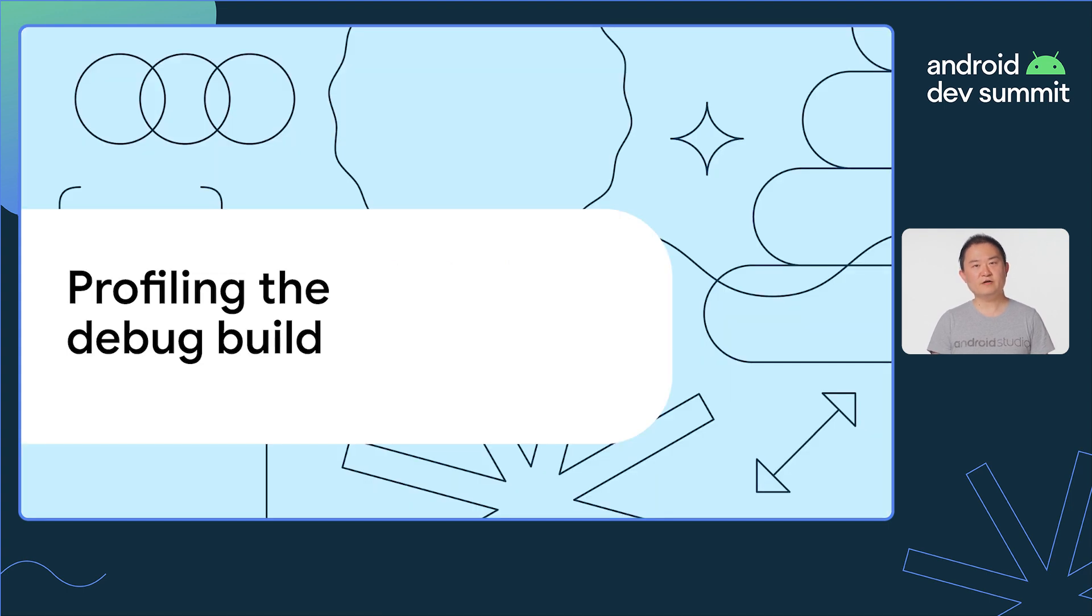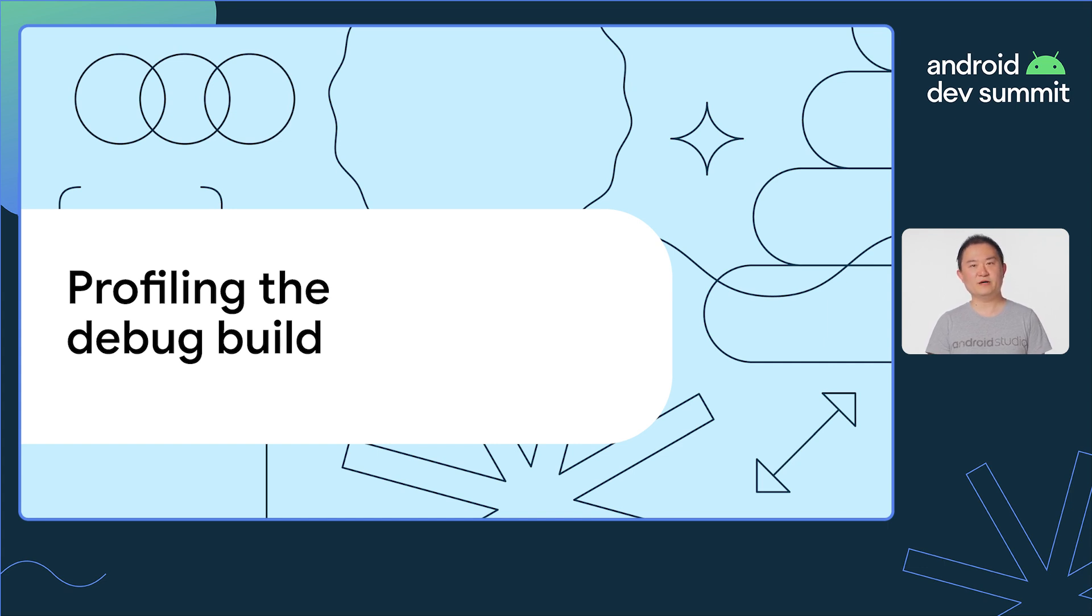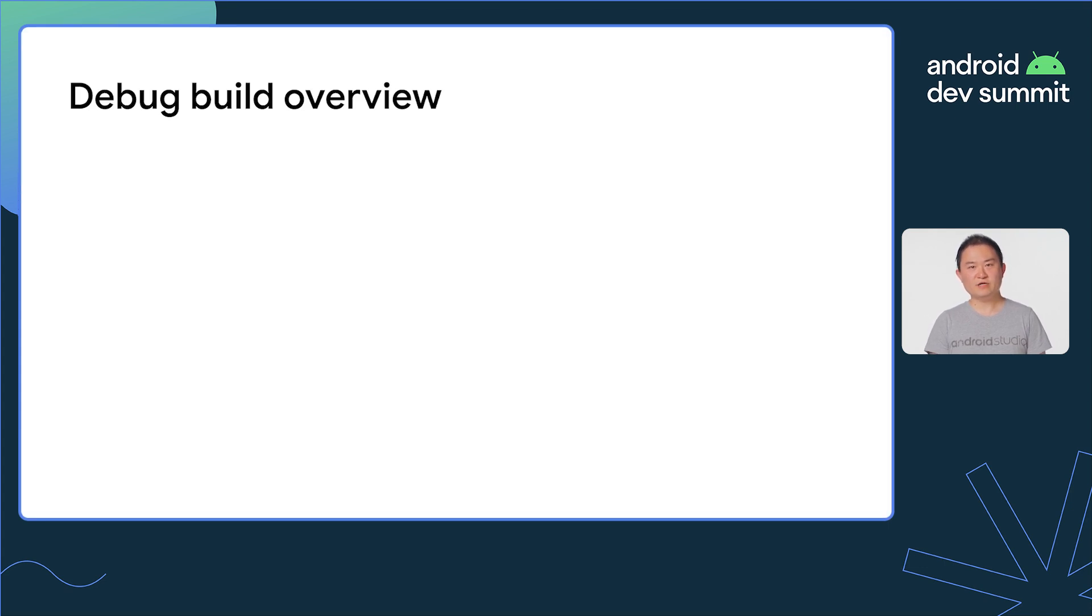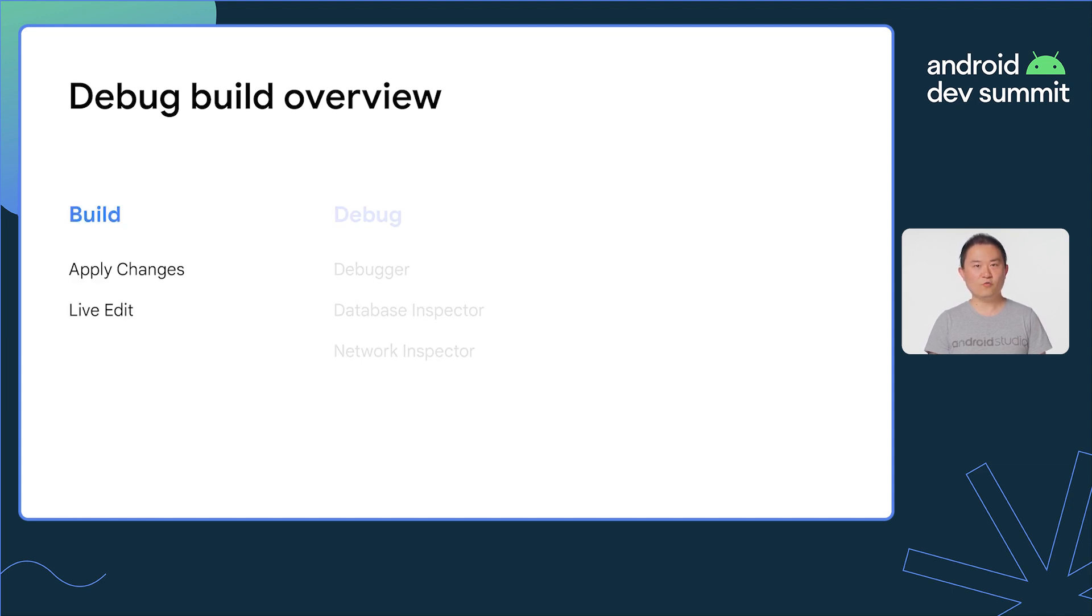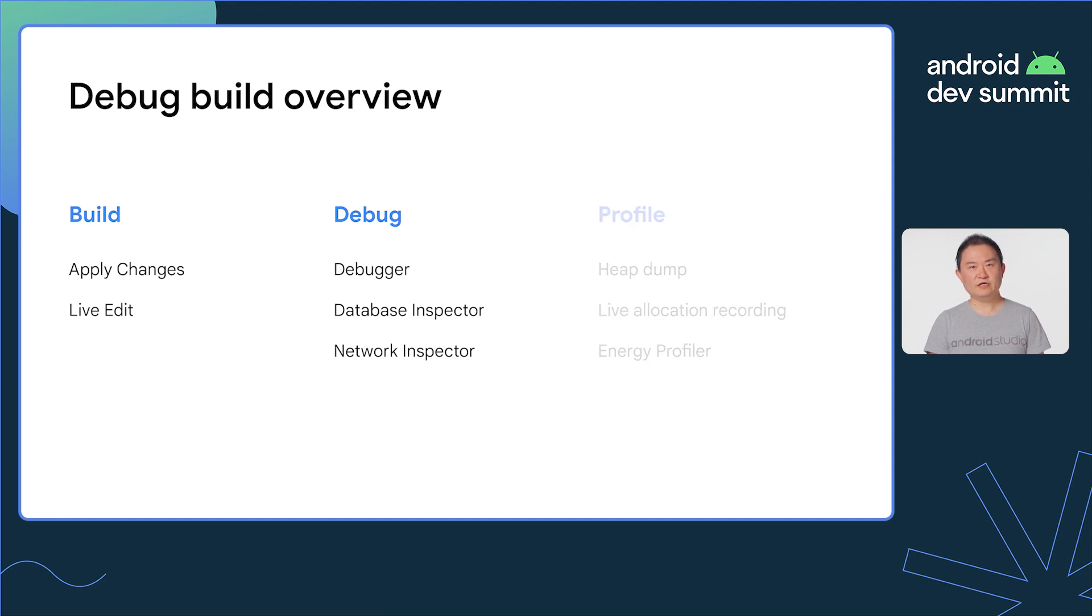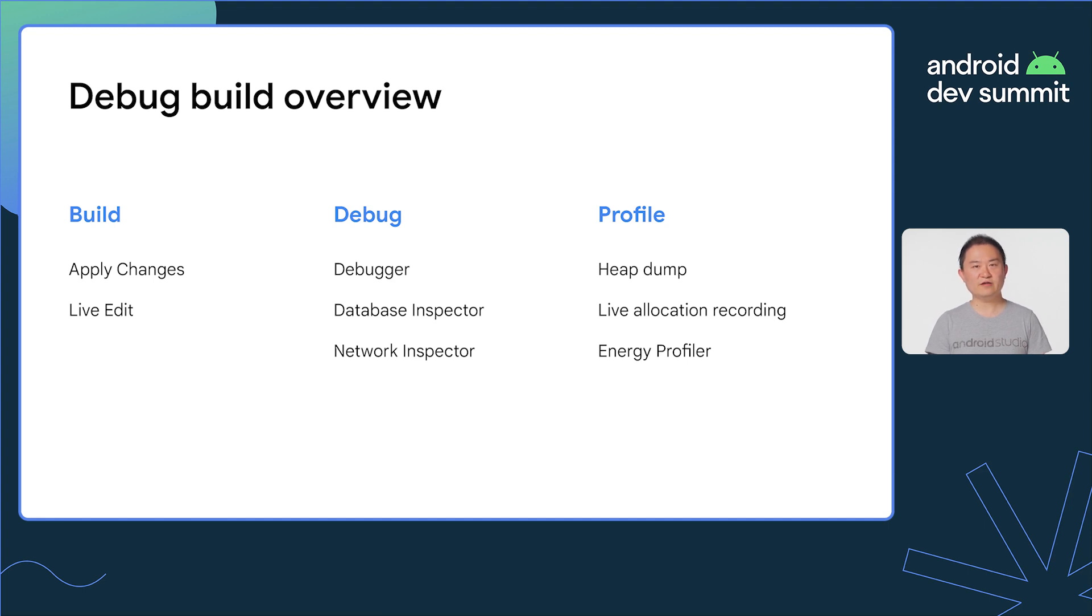Historically, profiling in an Android app requires a debug build. As Android developers, you are most likely familiar with the debug and release build variants, which are automatically created by Android Studio. The debug build allows you to use features useful for development, like apply changes, working with the debugger or the database inspector. In addition, it also enables profiling tools to inspect the state of a running app unavailable to the release build.